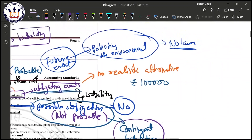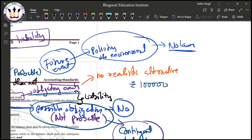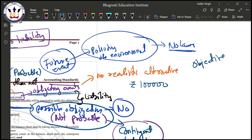Now consider a future event: there are talks about a new pollution law which is still in the pipeline — not yet enacted. Can we say that, based on that information, there is a present obligation as on the balance sheet date? The answer is no, because the law has not yet been enacted.